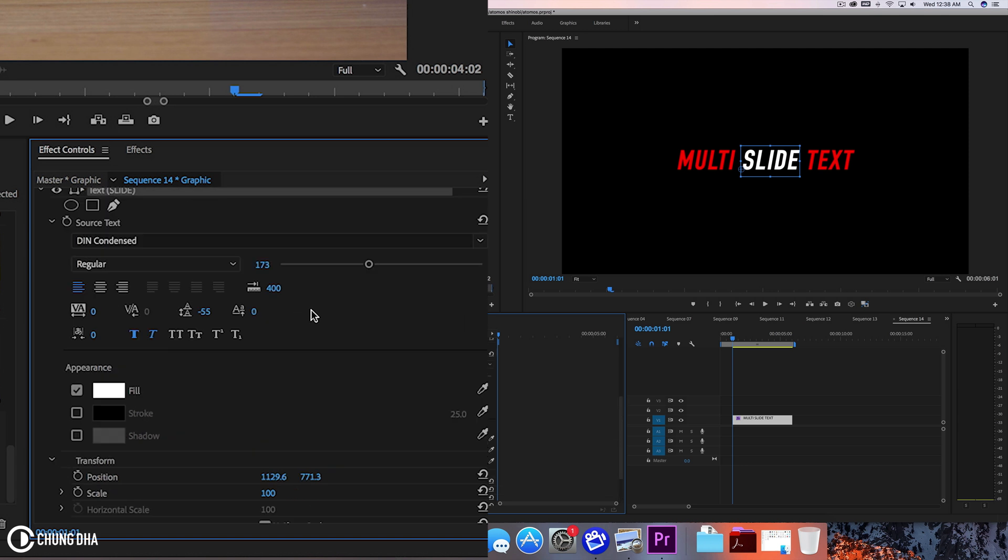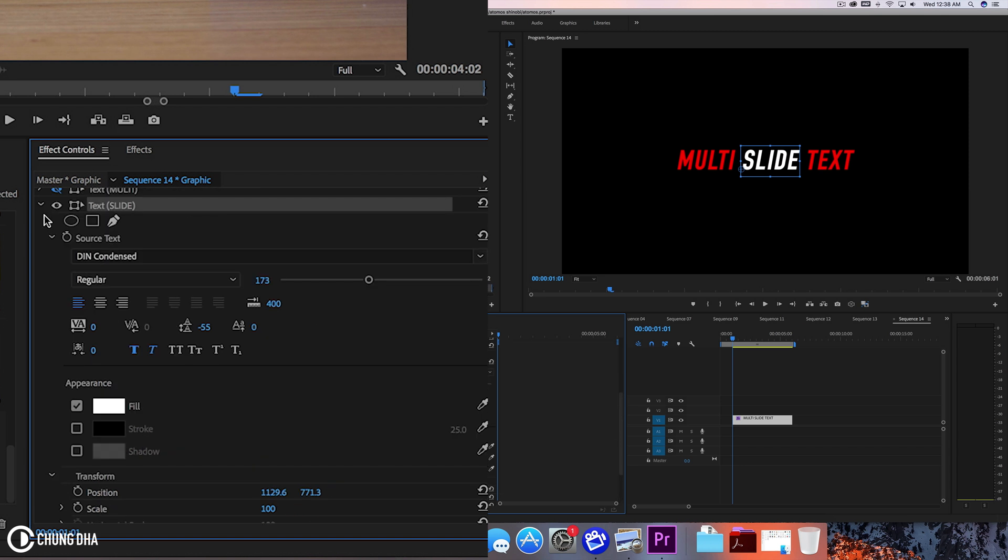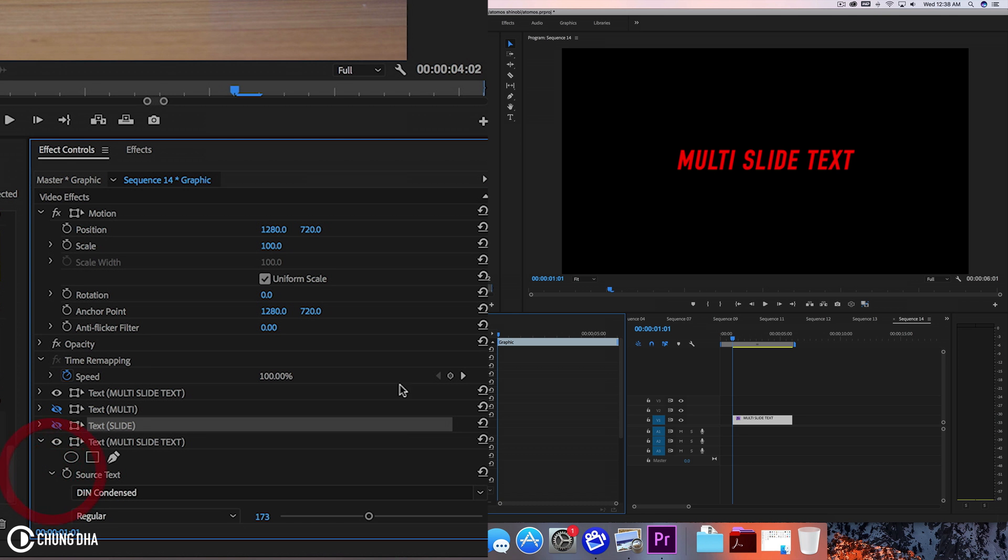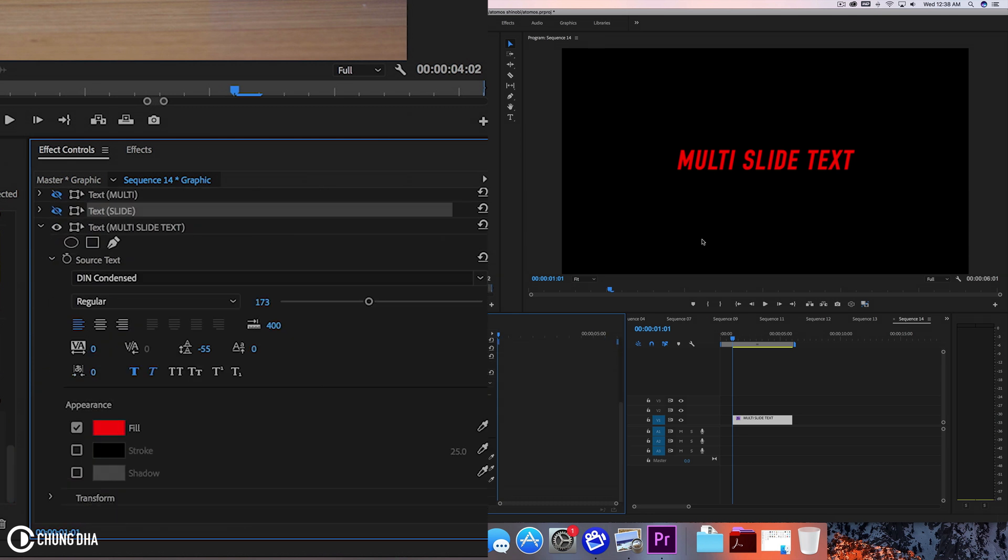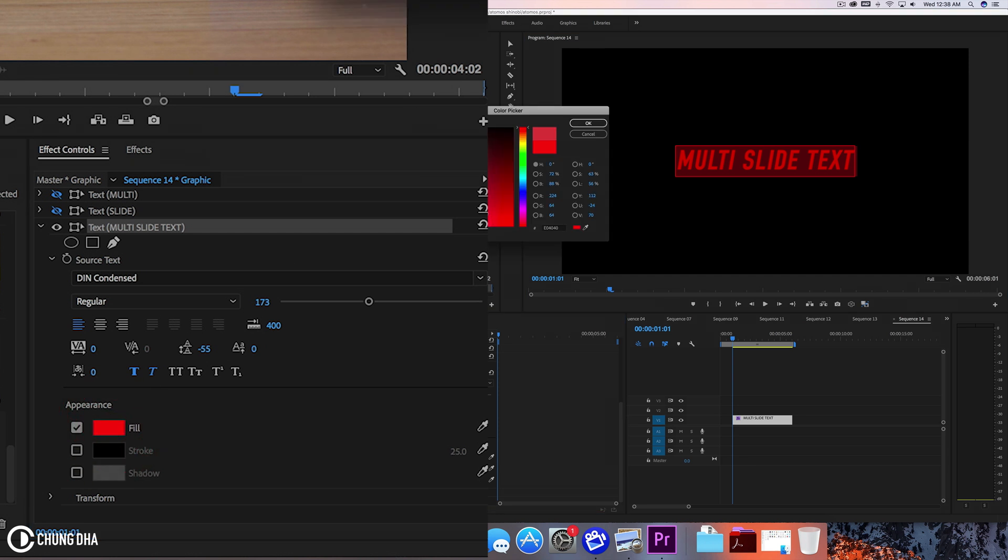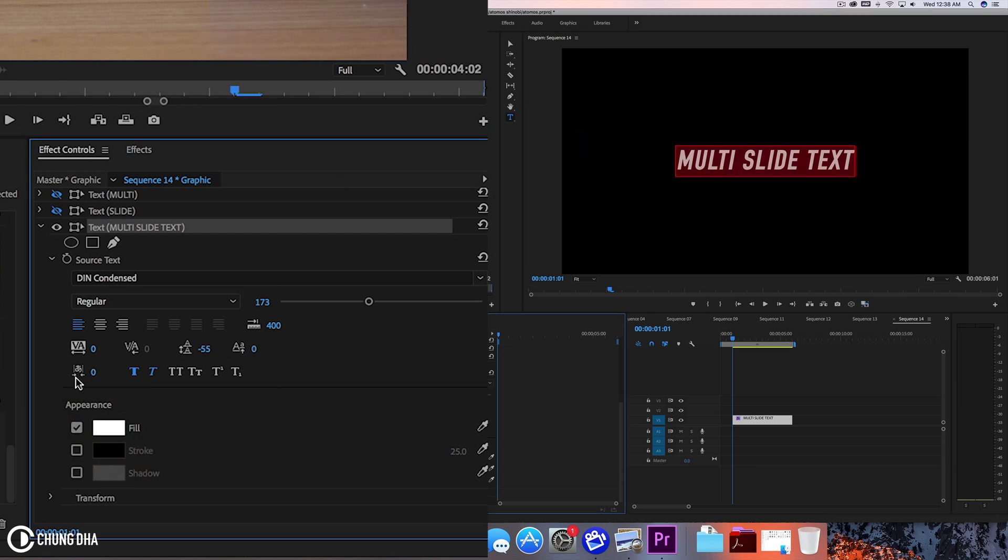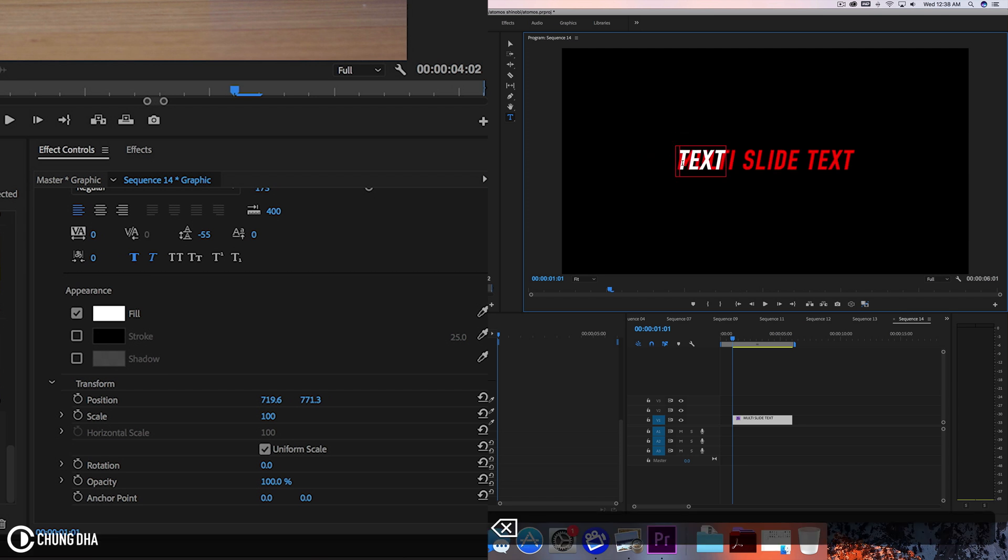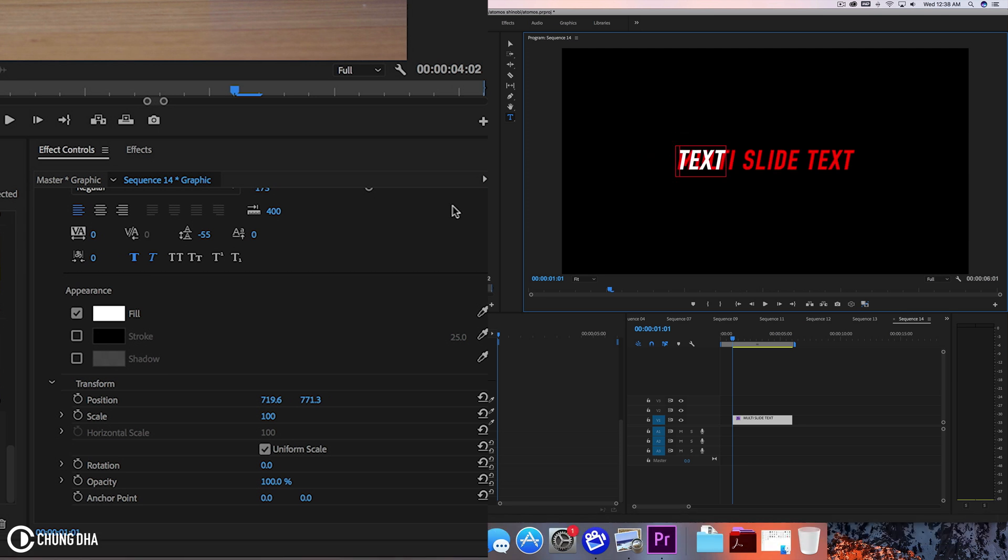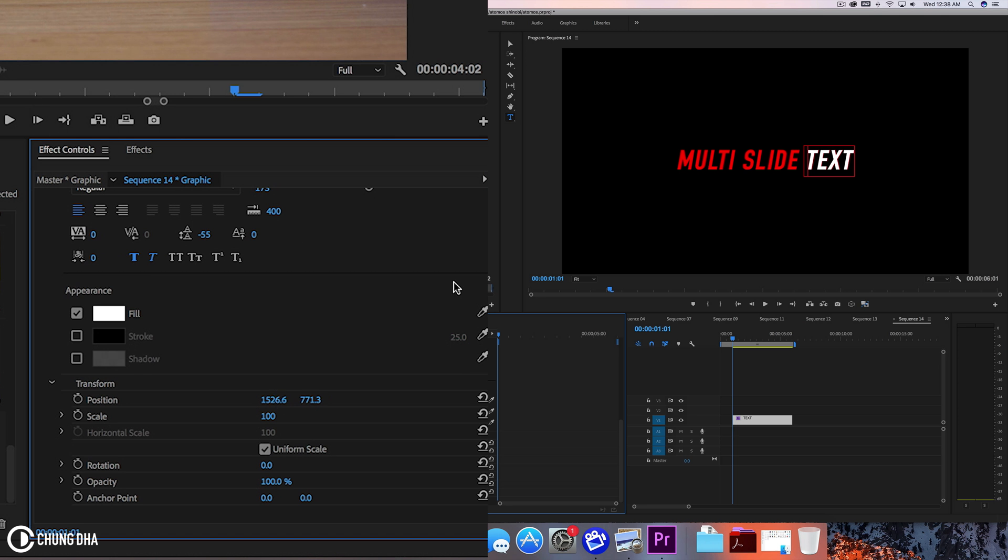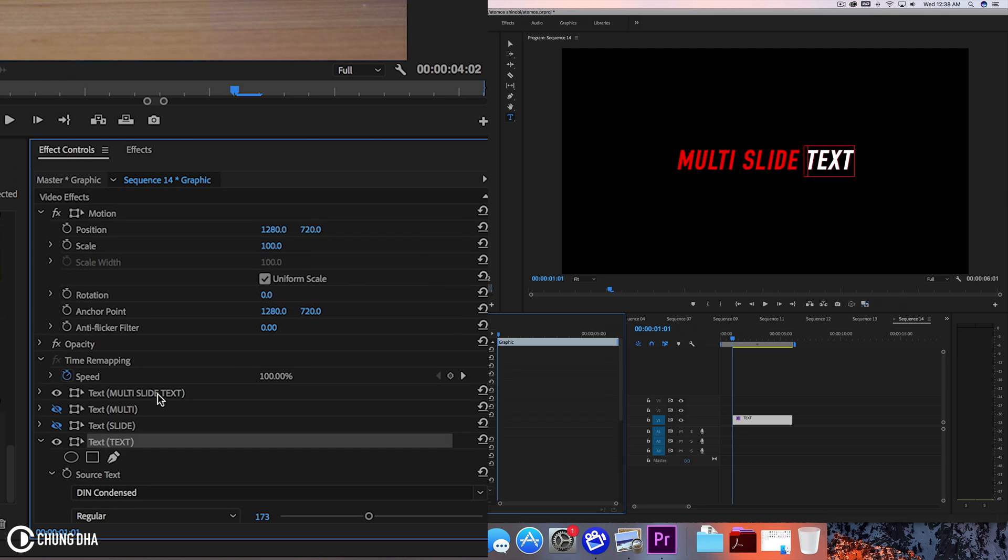We're going to change it to the next one. The last one, unhide this one and also text source and double click and change this to white. Go to transform and delete multi and slide here and move the text over so that it's in place. Now we have the three texts here.